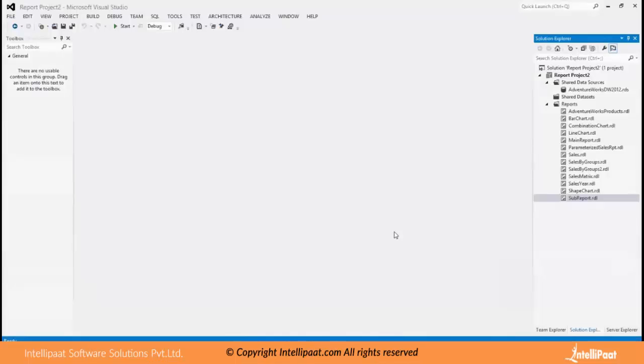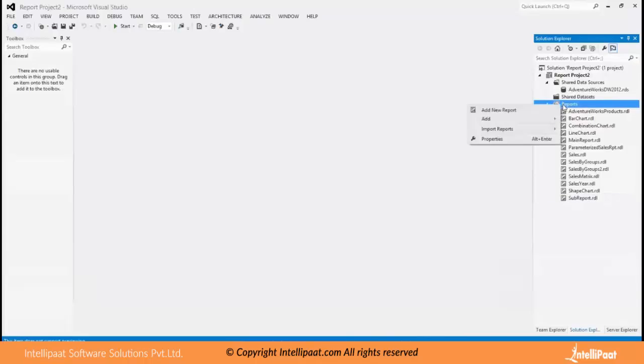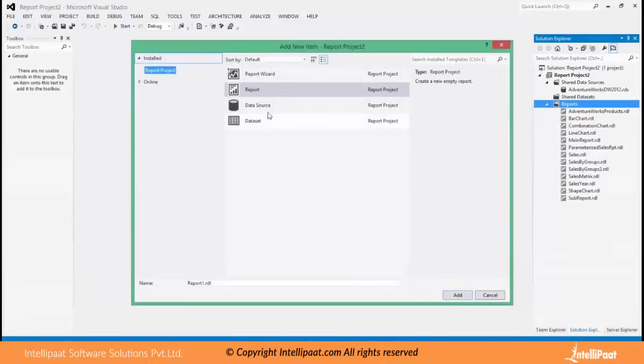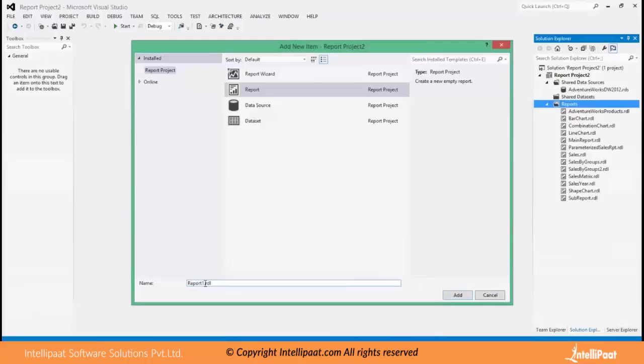So to begin I'll add a blank report. Name it as dashboard.